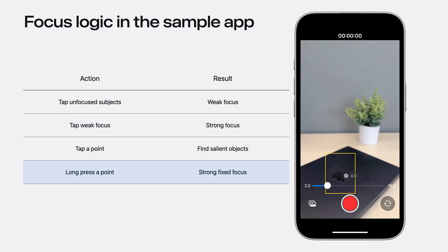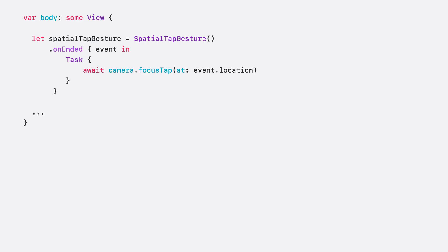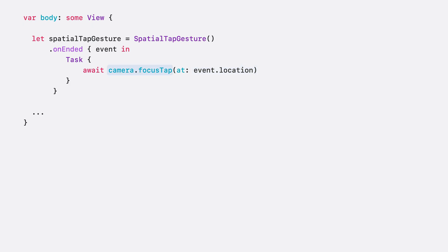Here is how we can implement this logic in code. Firstly, we need to make two gestures. The regular tap gesture can be easily done with a spatial tap gesture, which provides the tap location that we need to set focus. When tapped, we call the focus tap method on our camera model object, where we have access to the underlying AV capture device.